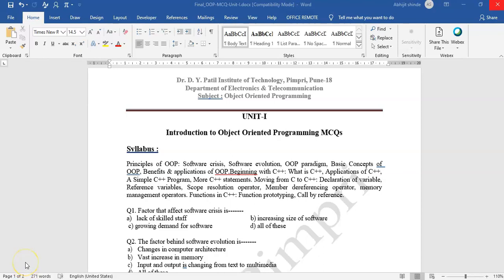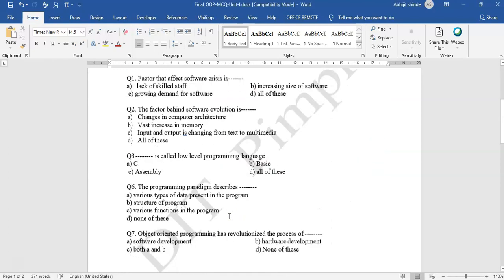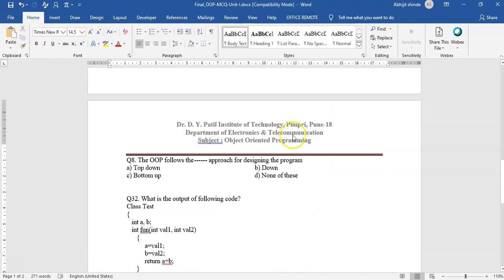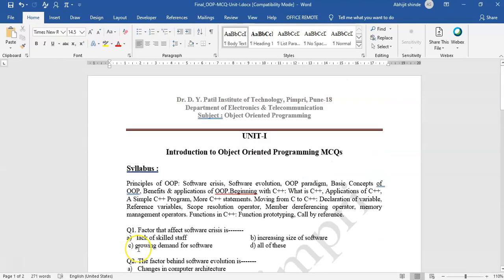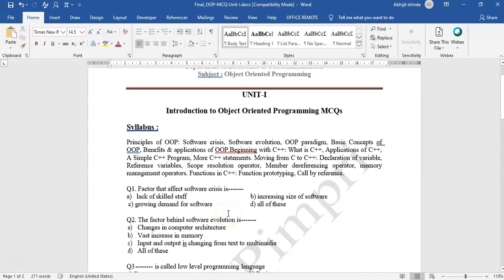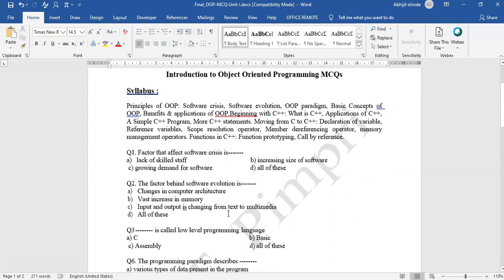Hello everyone. I am creating this video to demonstrate how to upload MCQs on MoodleCore. I have taken nine questions as an example, and I will explain the template in which you are supposed to format all the questions.